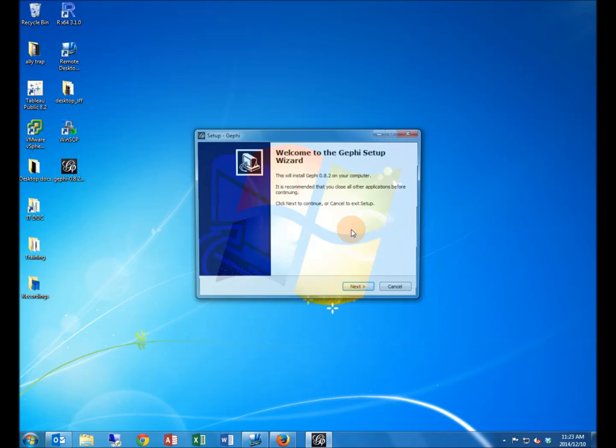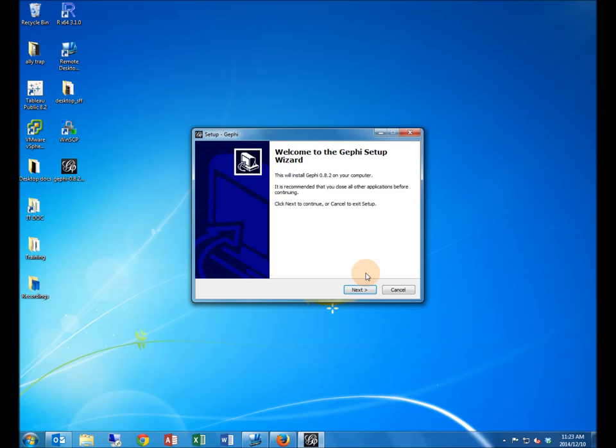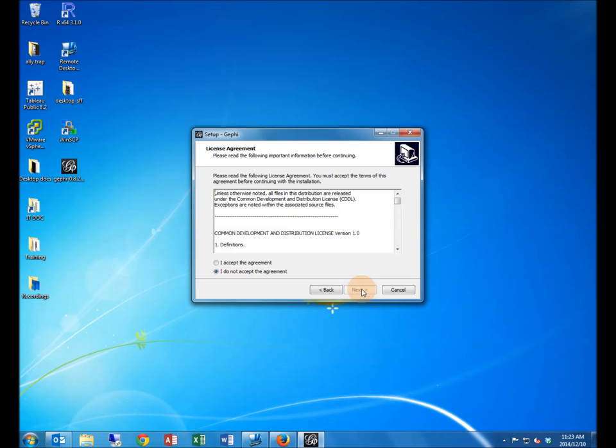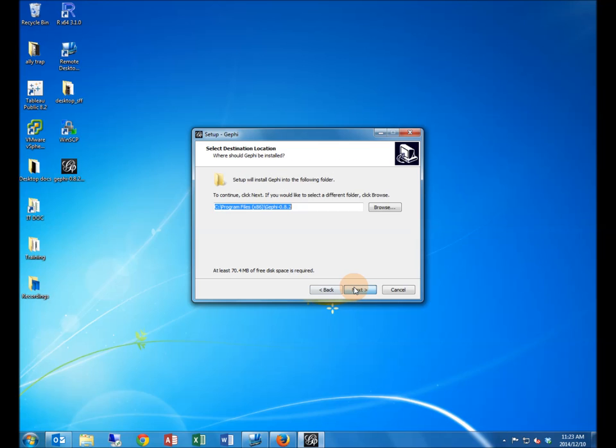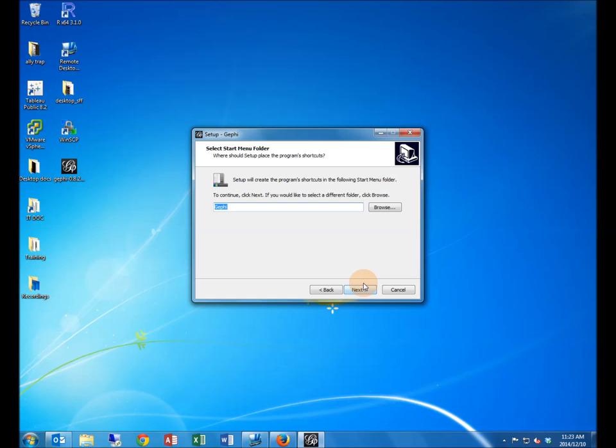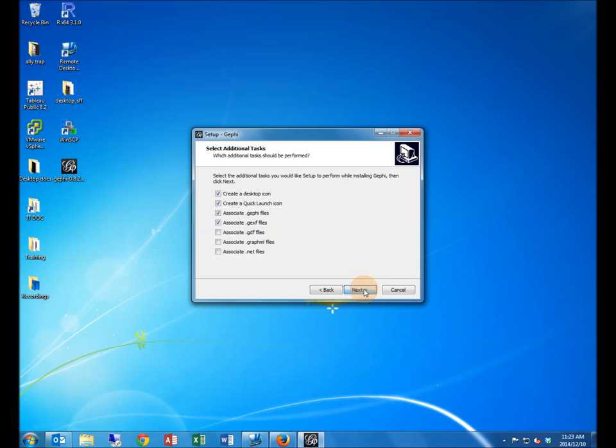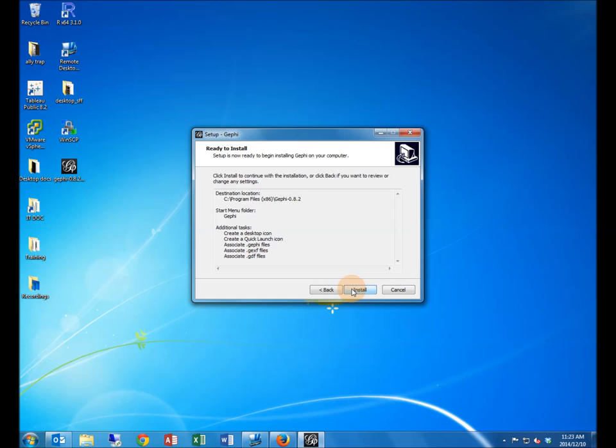On the welcome page, click next. Accept the licensing agreement, then click next. You may change the destination folder if the default is not suitable, then click next. The same applies for the start menu folder. Please ensure that you associate GDF files with Gephi, then click next.